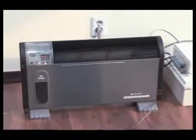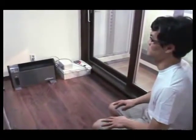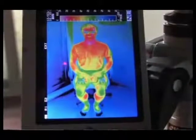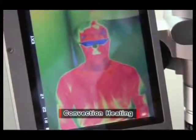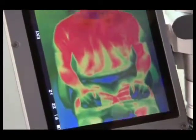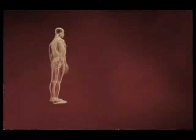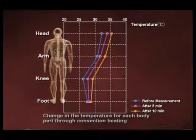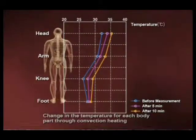Now let's take a look at convection heating. 10 minutes have passed since the participant entered the room, while the head flashed red indicating a rise in temperature. The feet, in contact with the floor, turned cold, indicating blue around the area. A body temperature measurement graph shows that while the head measured more than 35 degrees, leg temperatures did not exceed 28 degrees even after 10 minutes of heating.